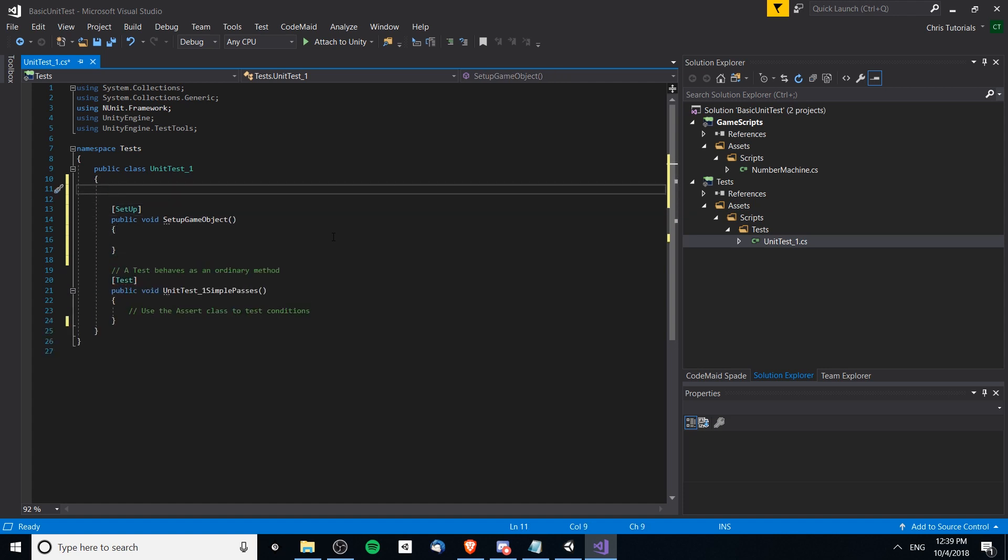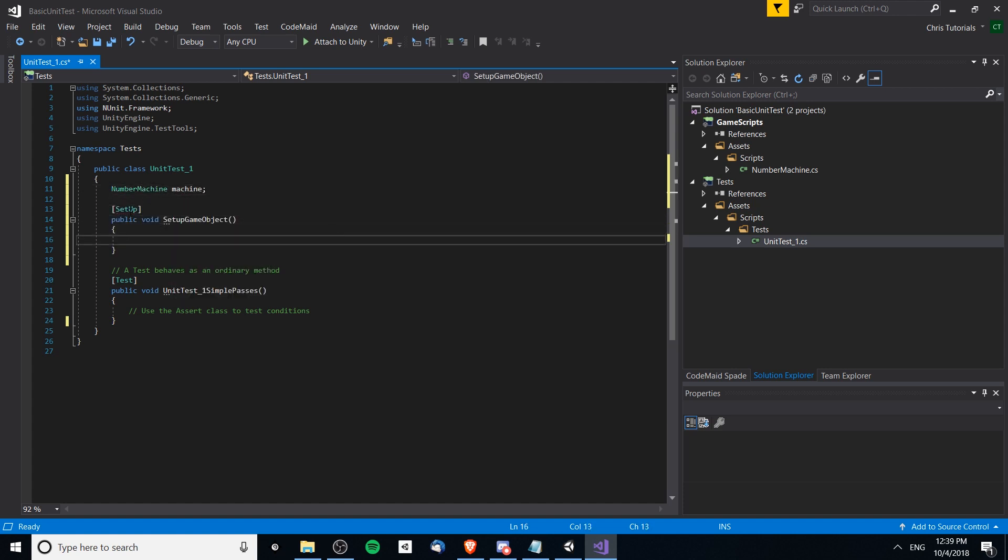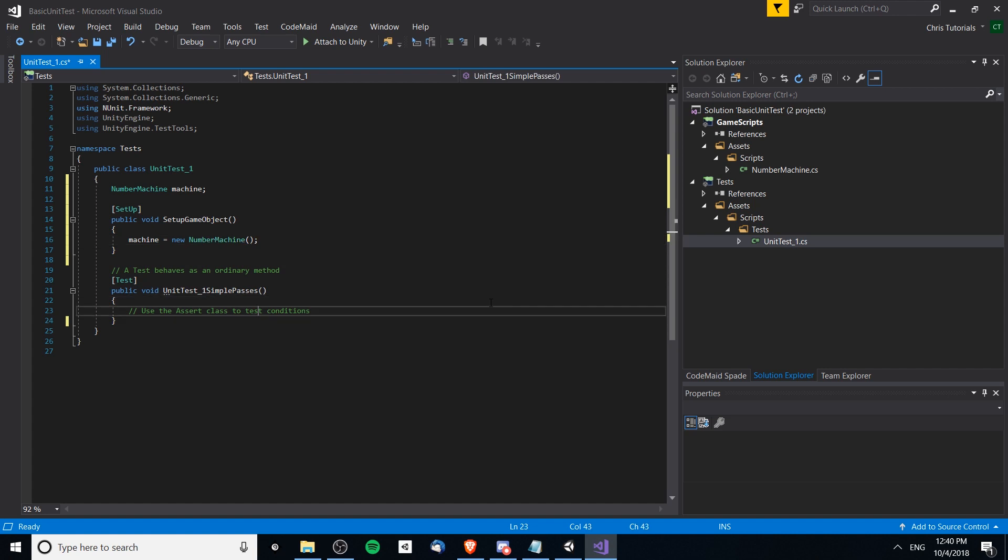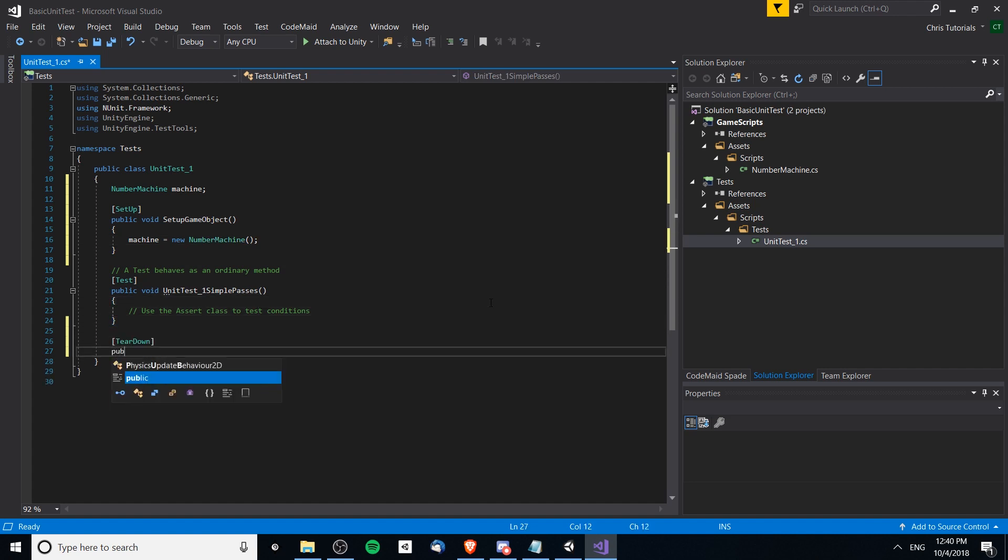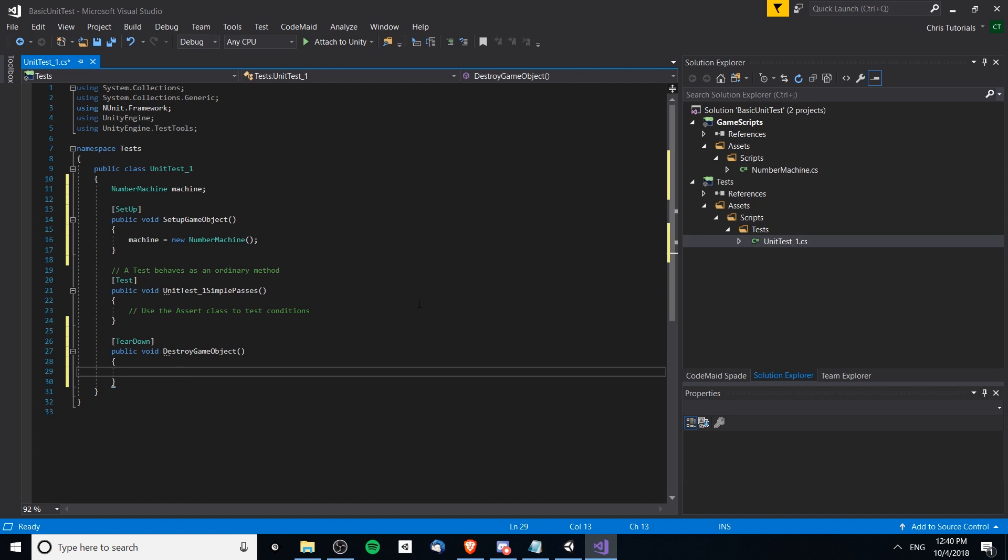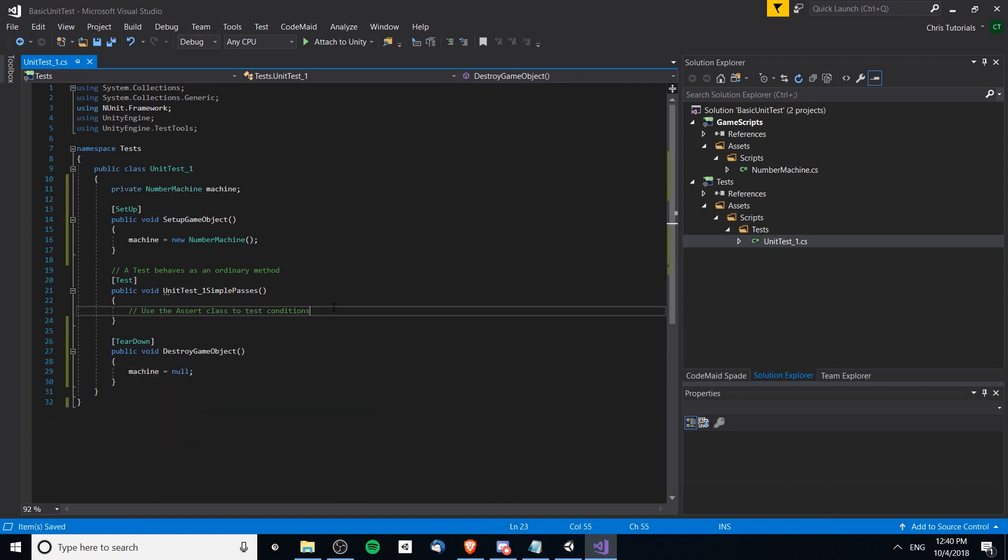We'll have a variable up here, so this will be the NumberMachine variable and I will call it machine. You can see that it immediately recognizes the class because the tests project depends on the game scripts project. We want to initialize this as a new NumberMachine and then we can also have a teardown. The teardown method is going to be destroy game object. You can actually call it whatever you want, it's the attribute that matters not the name. Machine equals null. There will be a completely new NumberMachine every time we run any of the tests in this project.